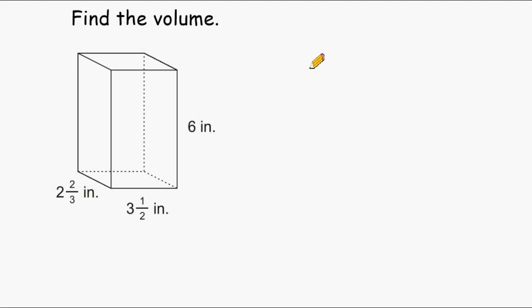In this tutorial, we are going to practice finding the volume of a rectangular prism when some of the dimensions are mixed numbers.